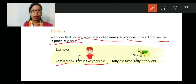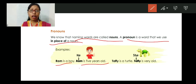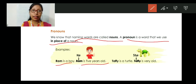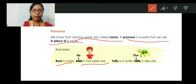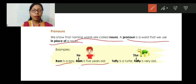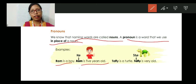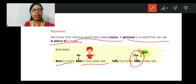If we use Ram, Ram, Ram again and again, it is very irritating. So instead of using Ram repeatedly, because Ram is a male — a boy — we will use the pronoun 'he'. Ram is a boy. He is five years old. Then let's come to the next example. This is a turtle whose name is Taffy. Taffy is a turtle. Taffy is very old. Taffy is a female turtle, so we are going to use 'she'. Taffy is a turtle. She is very old. We use 'she' because this turtle is female.